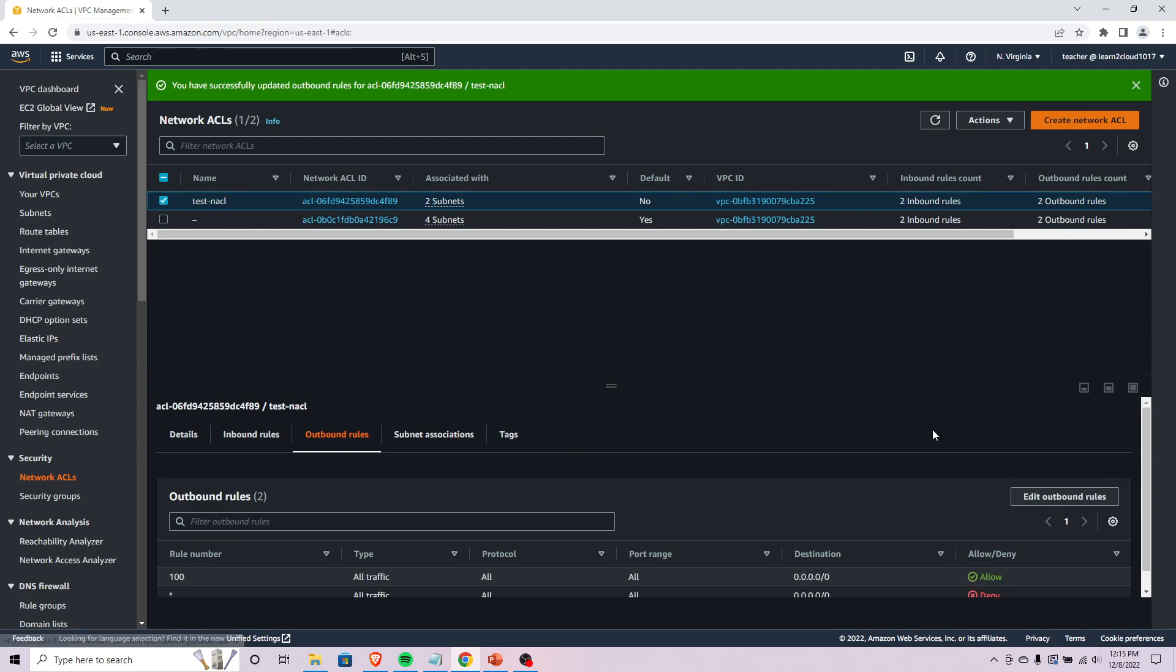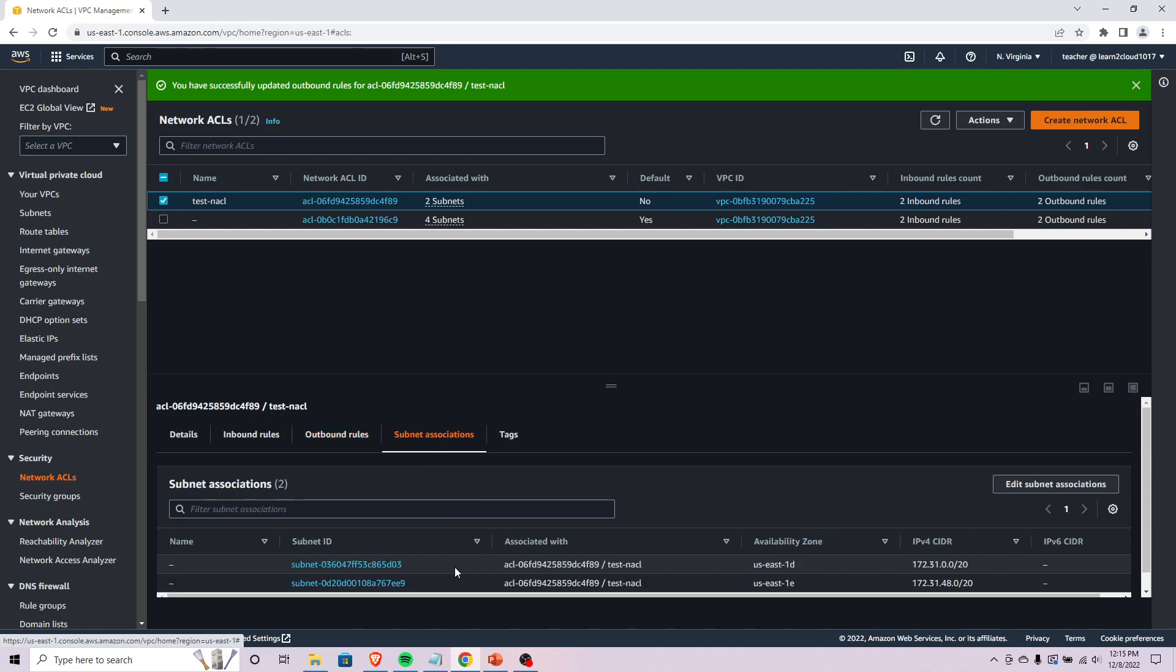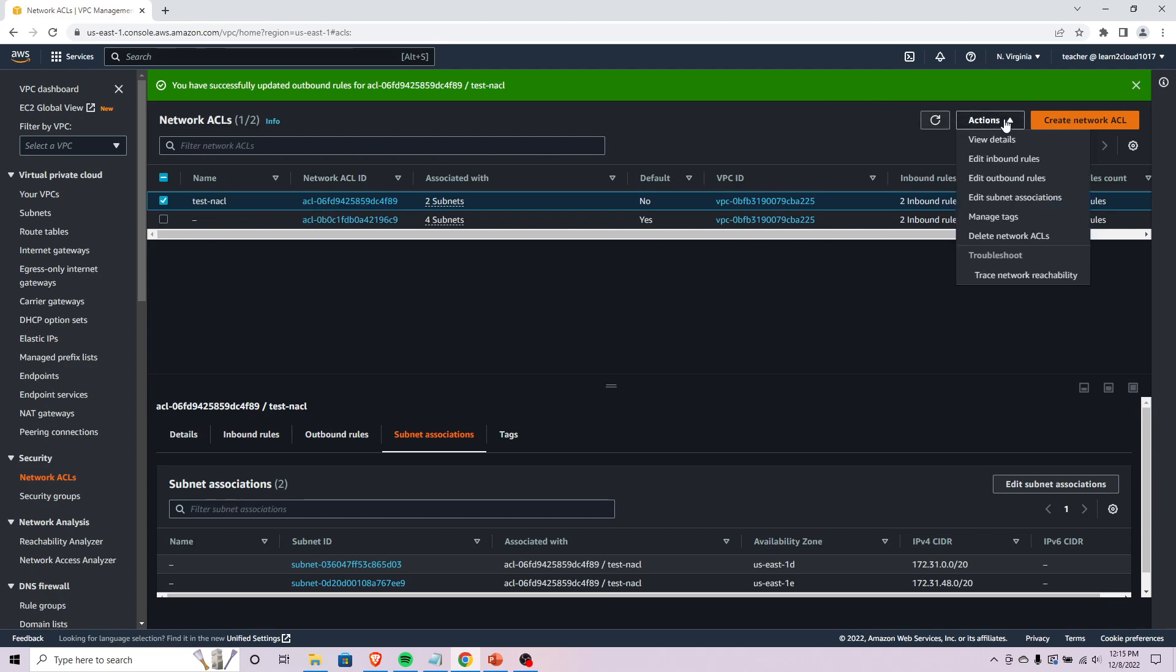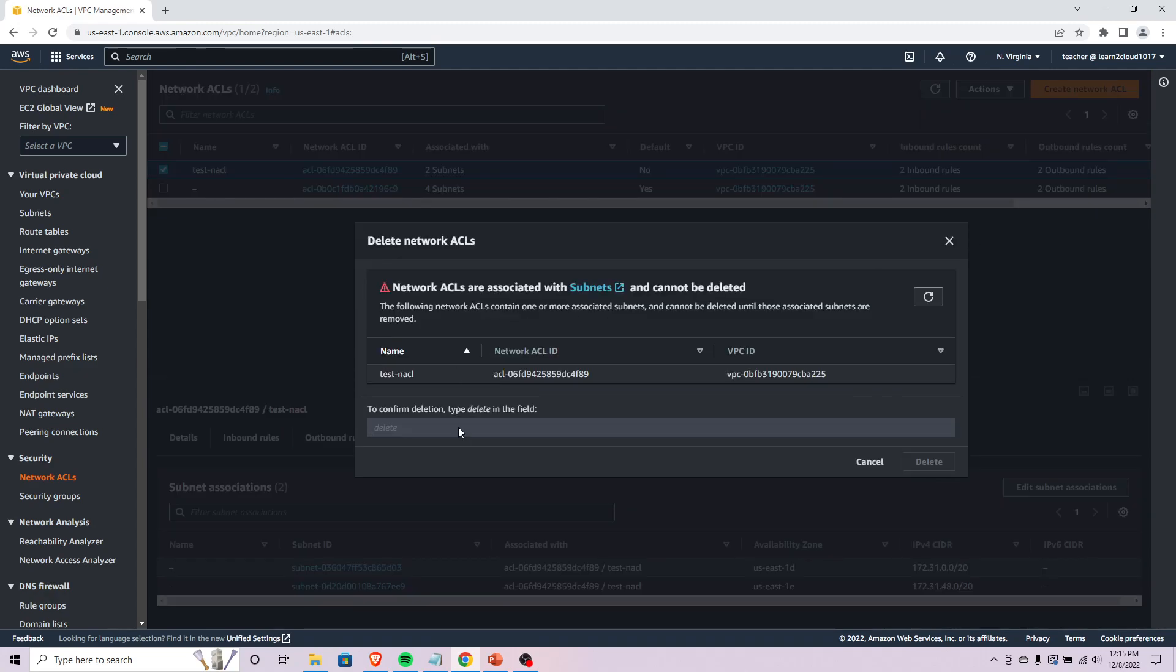That is how we set up and configure NACLs, how we associate them with subnets, and how we can add or remove rules. I'm going to go ahead and just real quickly get rid of this NACL here.